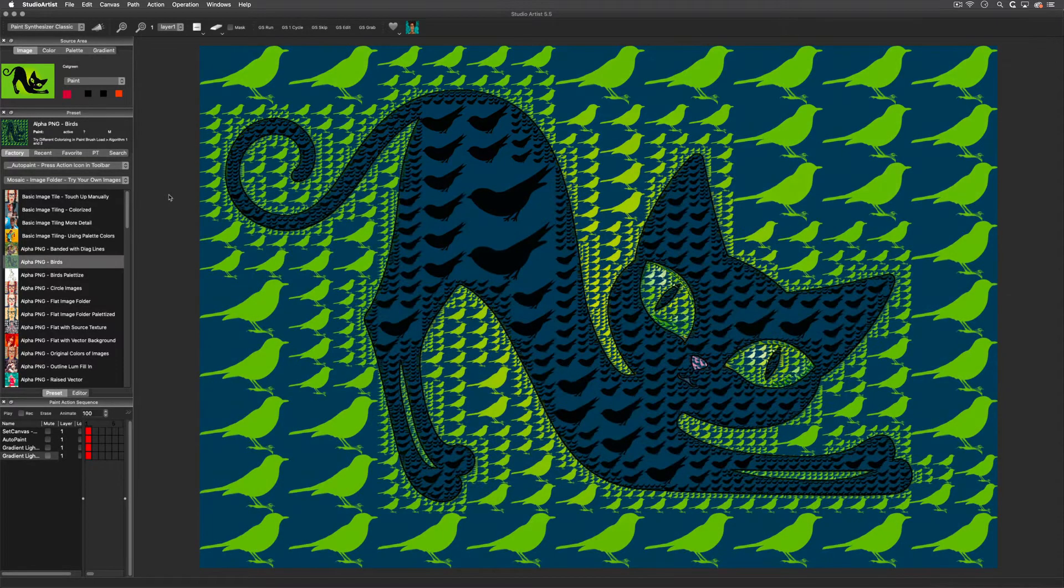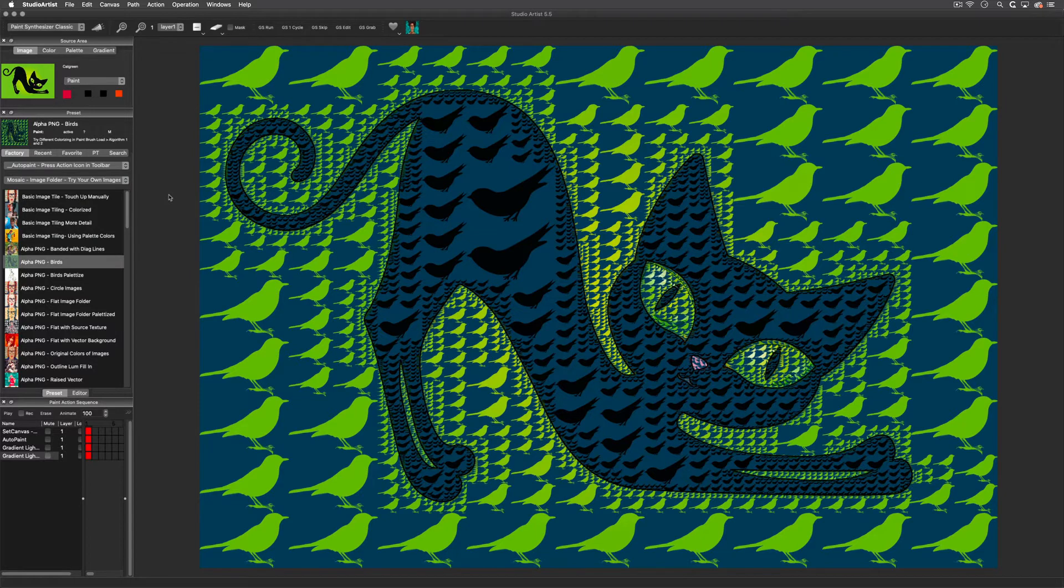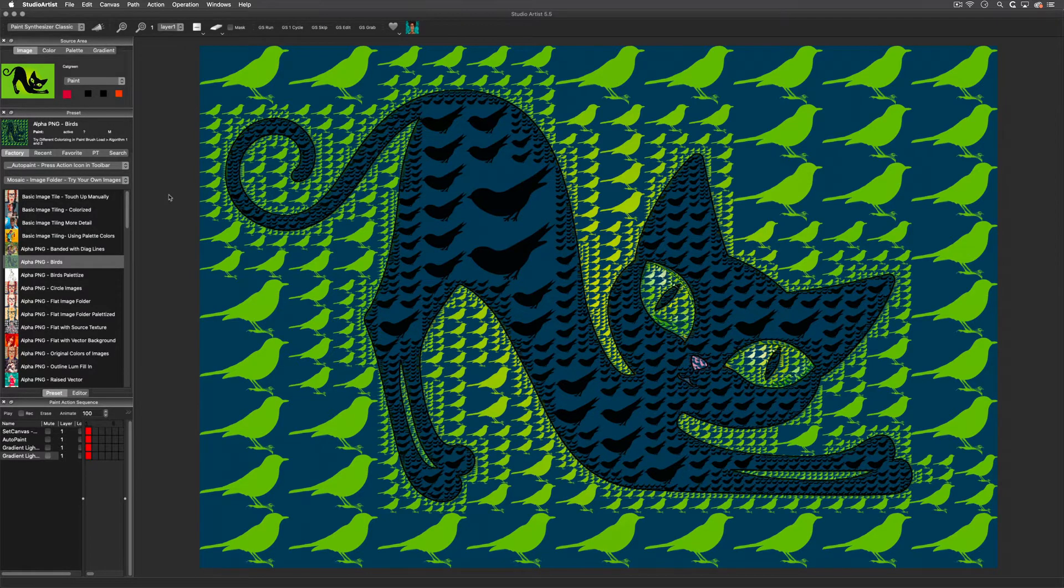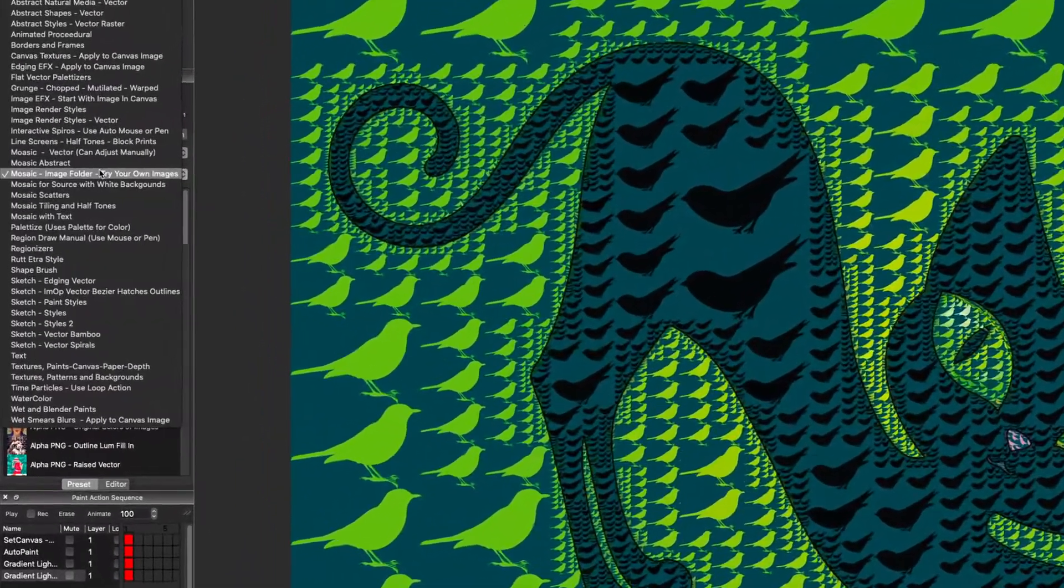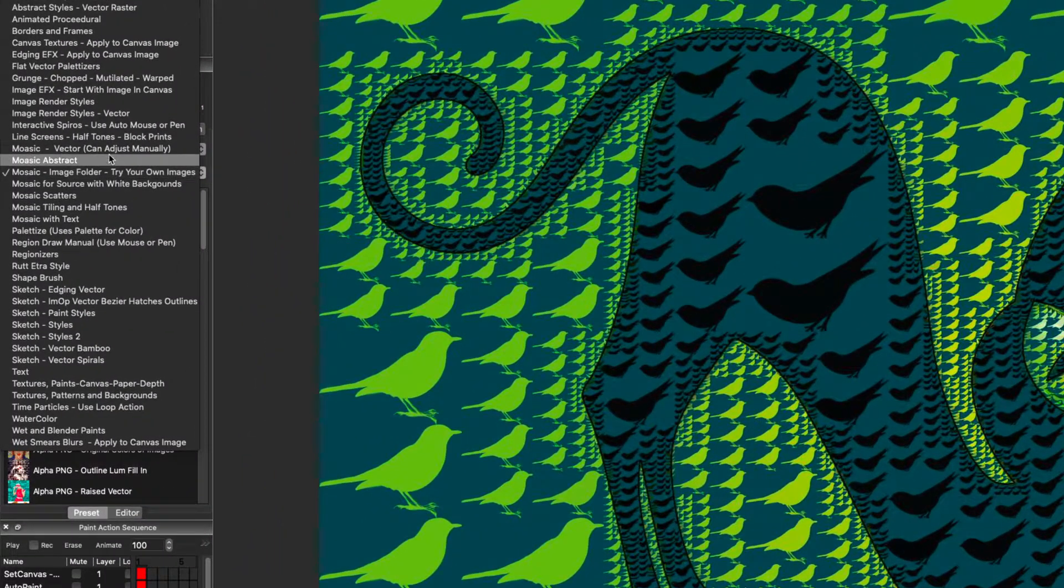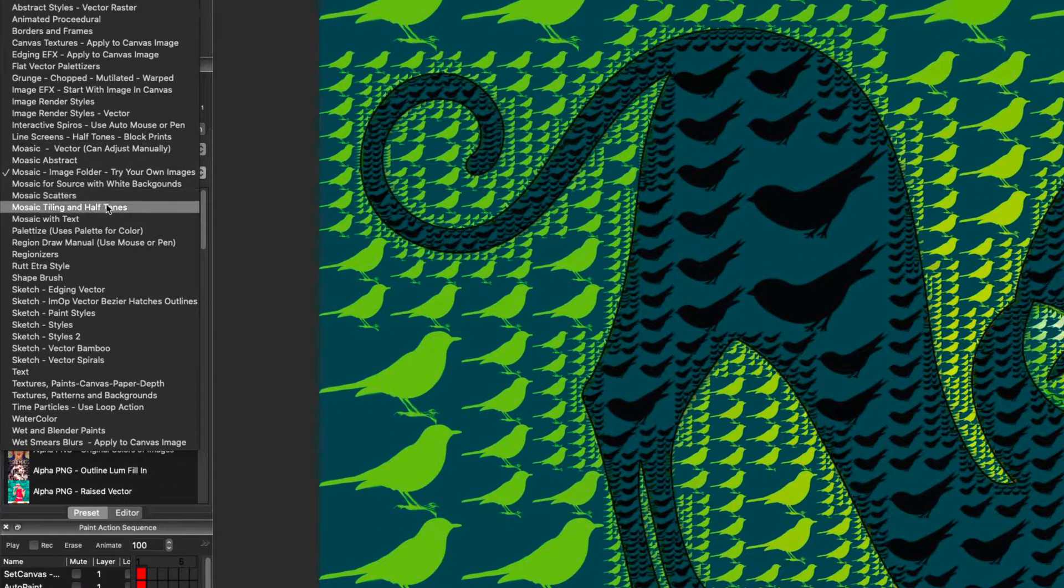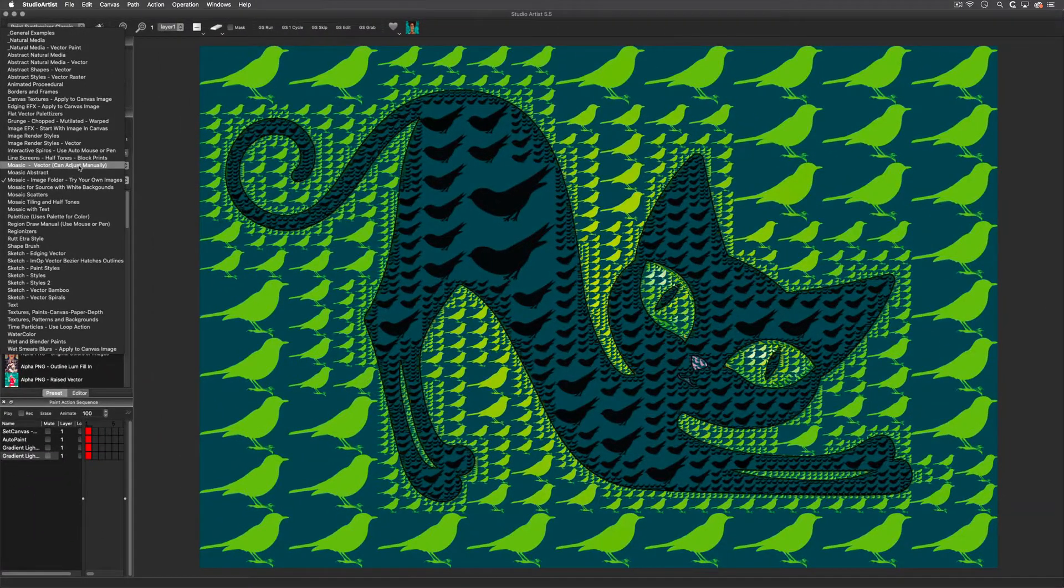There are a lot of different styles of mosaics besides photo mosaics. There's a category for vector shapes and also one for text. Here are all the various types of mosaic preset categories in the auto paint collection. Let me show you a few vector styles.